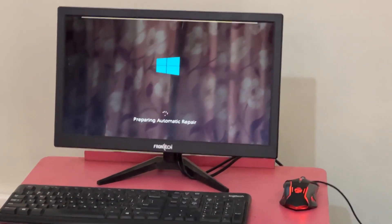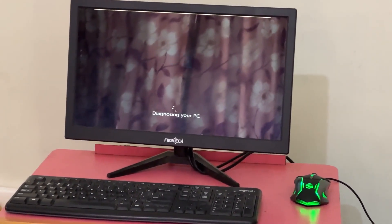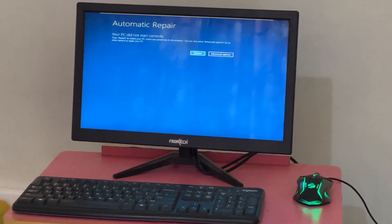Hey guys, don't worry. I'm here to help you fix this problem with a step-by-step solution.